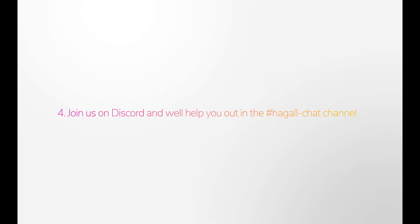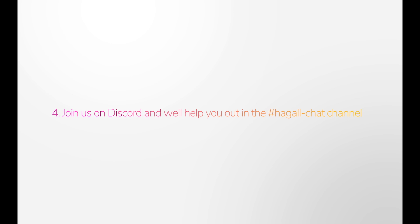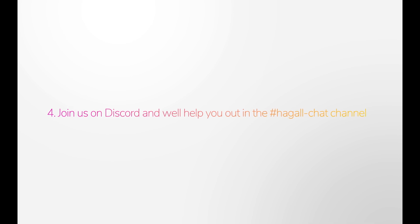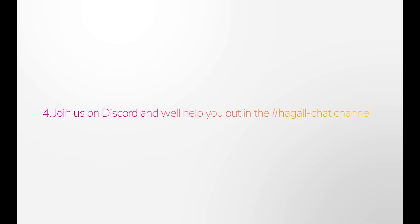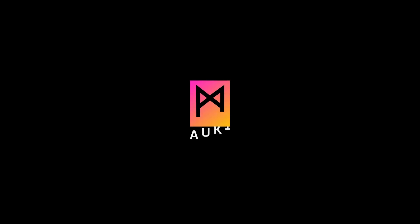Lastly, please join us on Discord, and we'll try to help you out in the Hoggle chat channel. There will be a link to Discord in the description. And that wraps up this tutorial! Thank you so much for your participation!